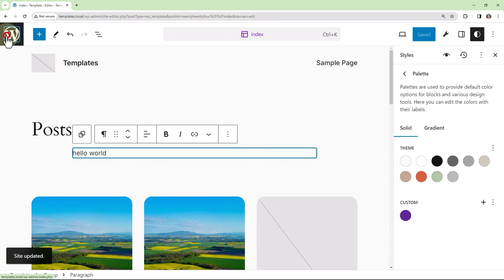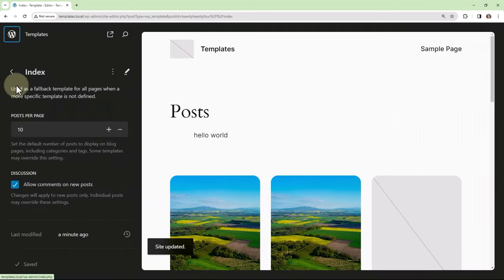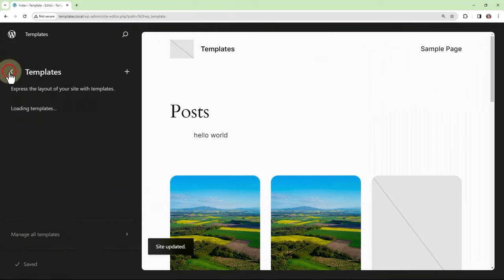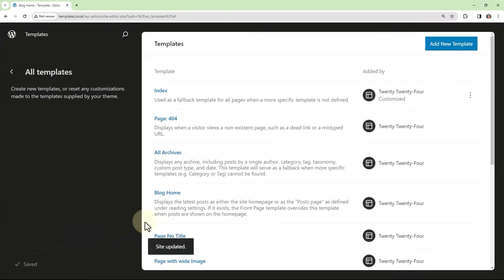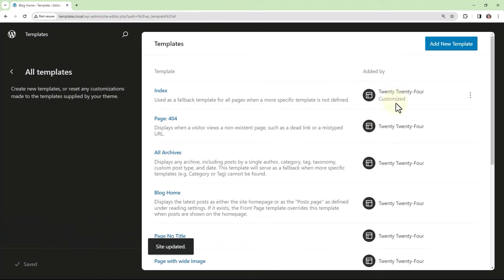If we were to navigate now to manage all templates, we would see beside the index template, we've got the customized notation. And this means user customizations are taking precedence.